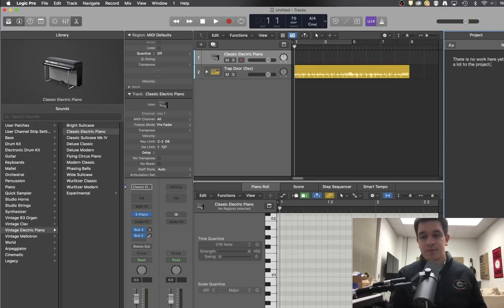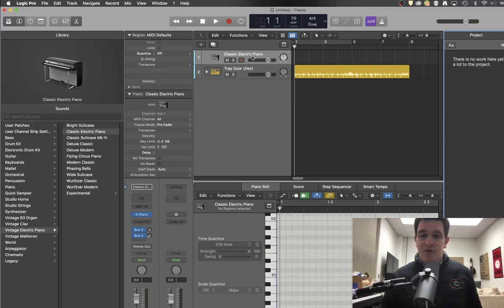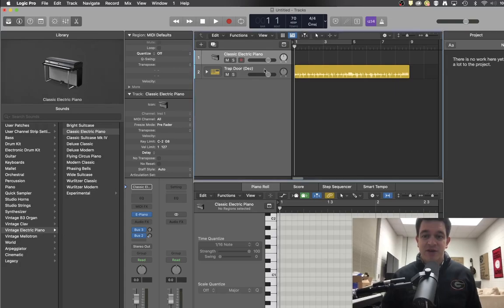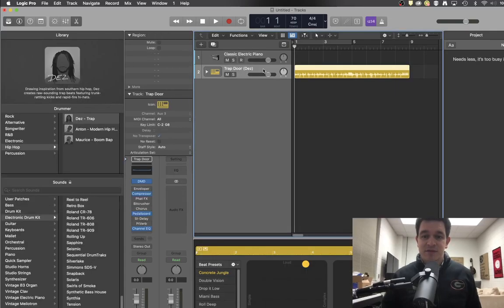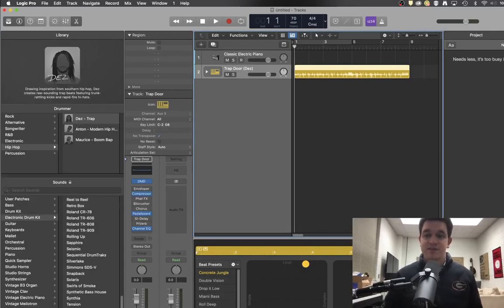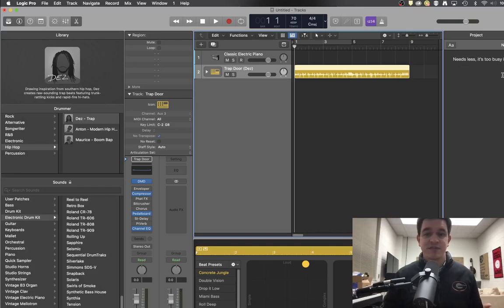So there we've left ourselves a note for this classic electric piano track. And you'll see if I click down to the drums that that changes. Now we've got the message that this needs to be less. It's too busy in general.